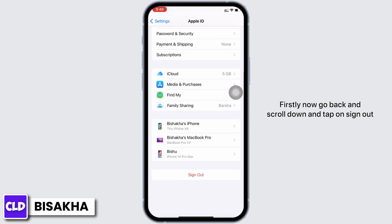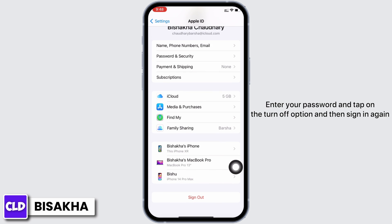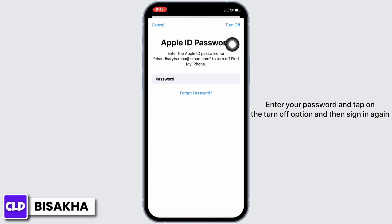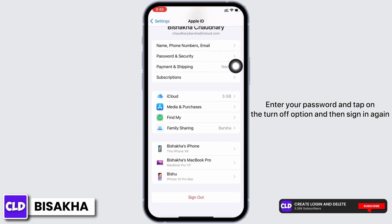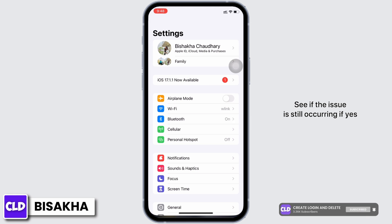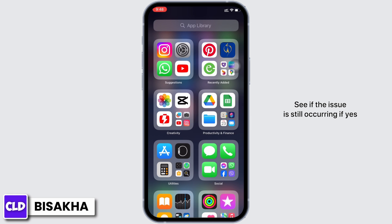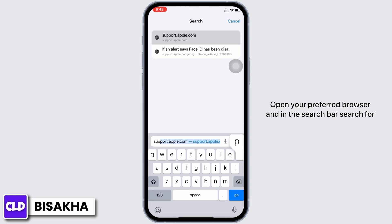Now go back and scroll down and tap on Sign Out. Enter your password and tap on the Turn Off option, and then sign in again. See if the issue is still occurring.